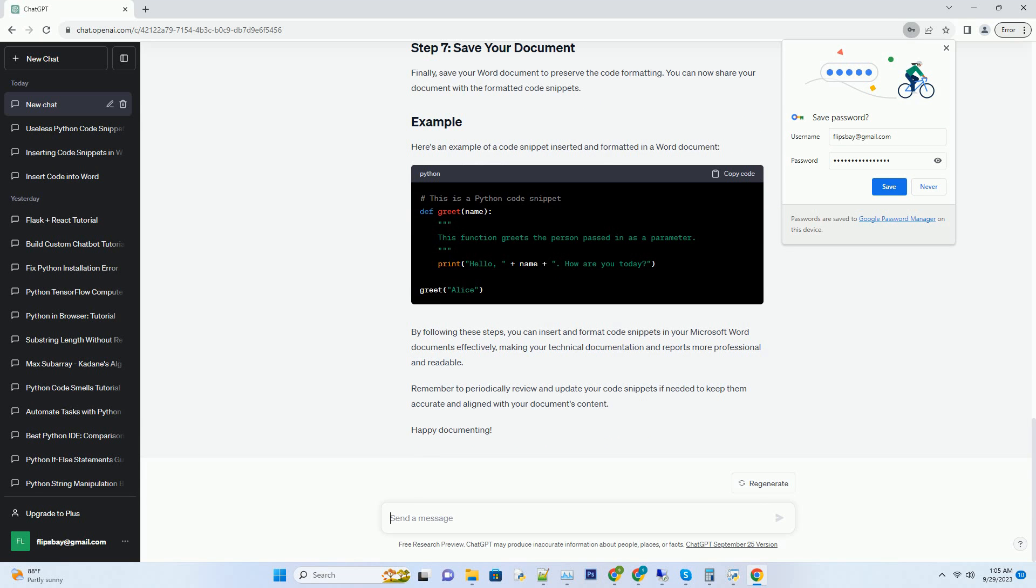If you have enabled the Developer tab, go to the Developer tab and click on Code in the Controls group. This will insert a code block placeholder into your document.